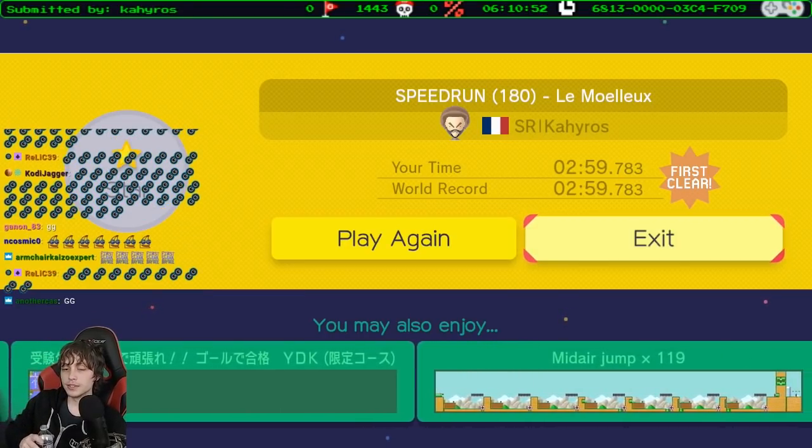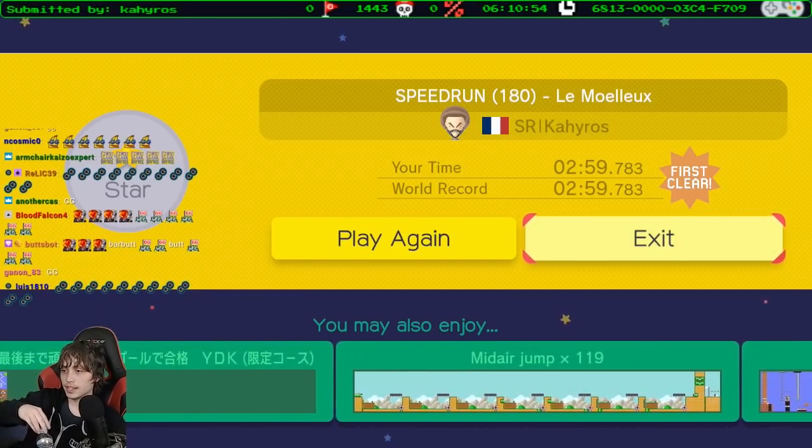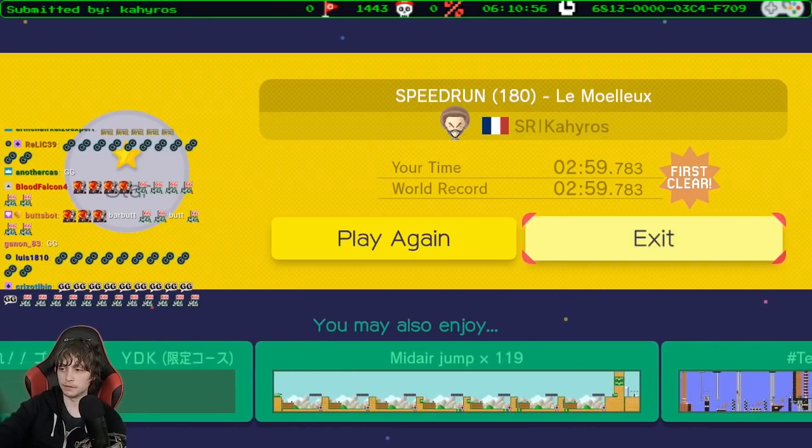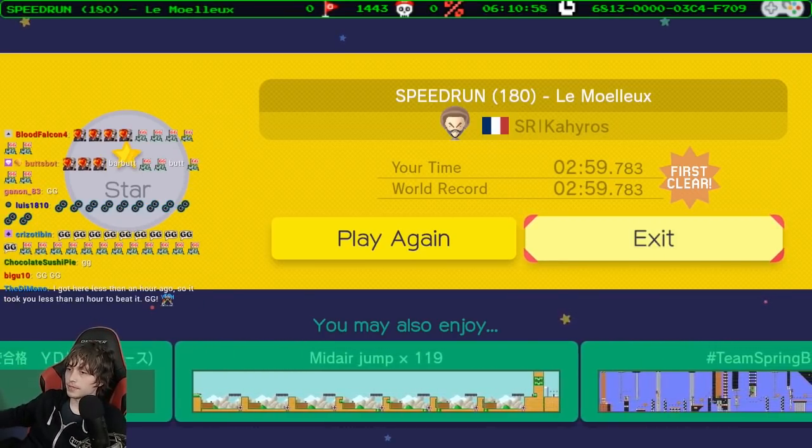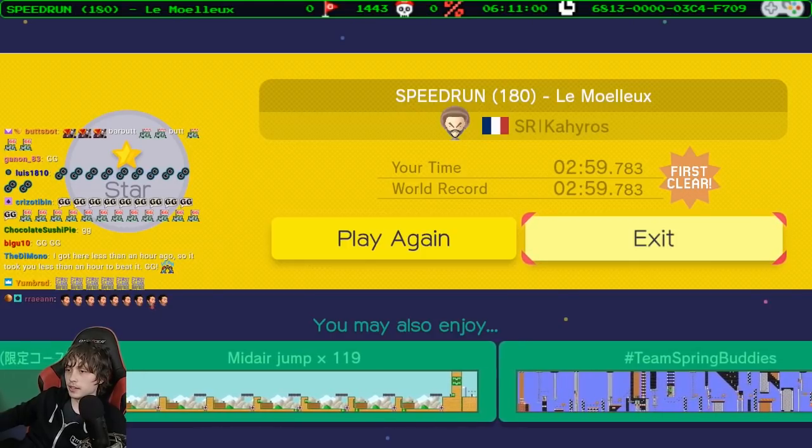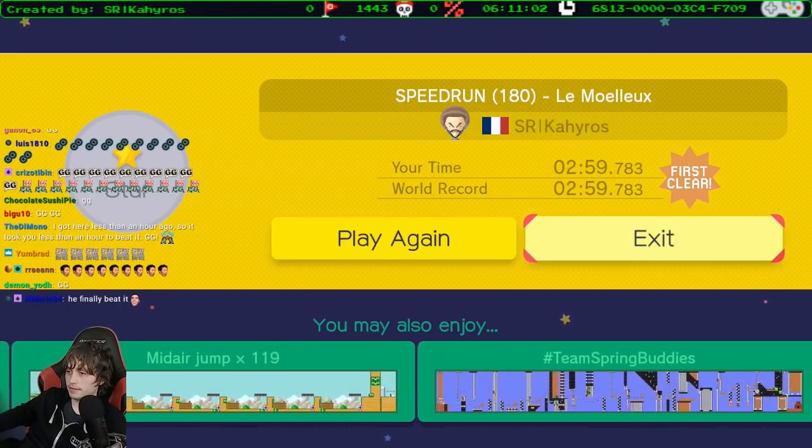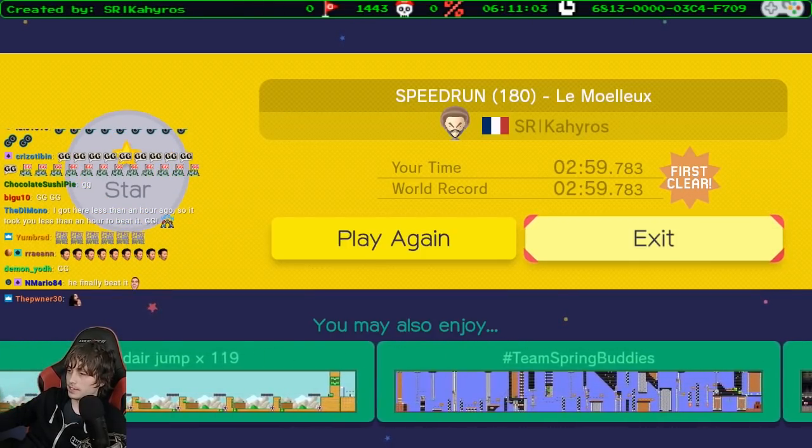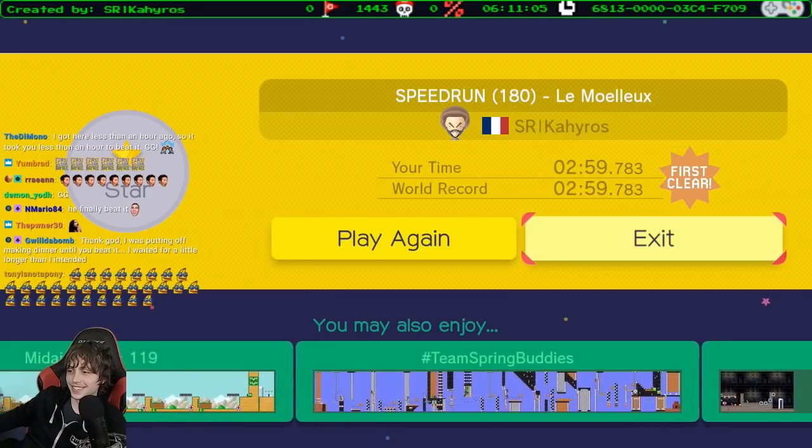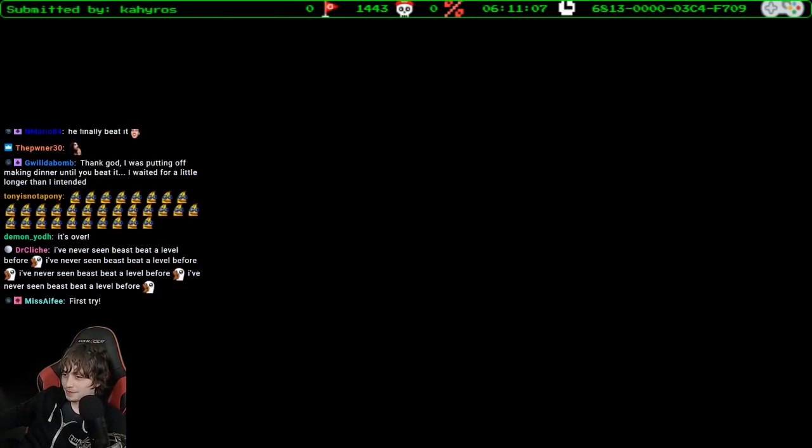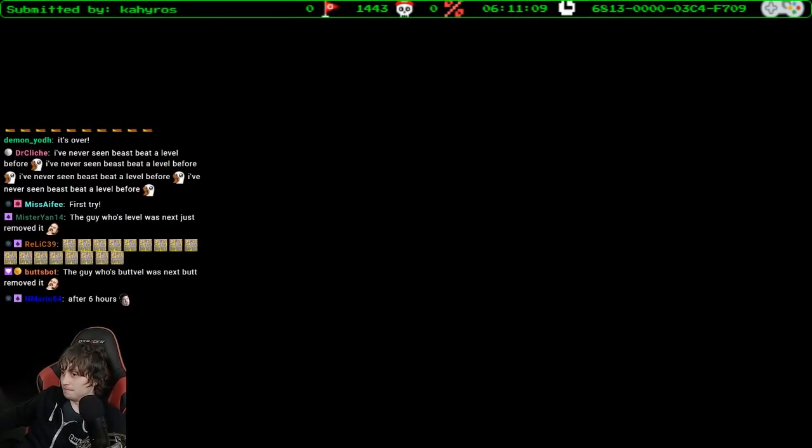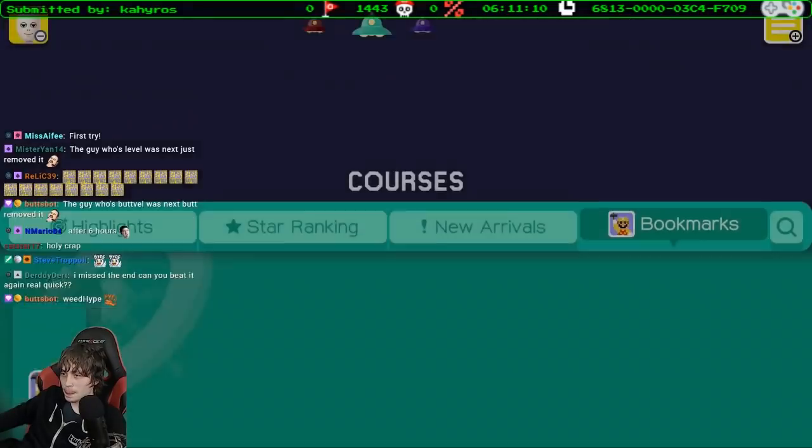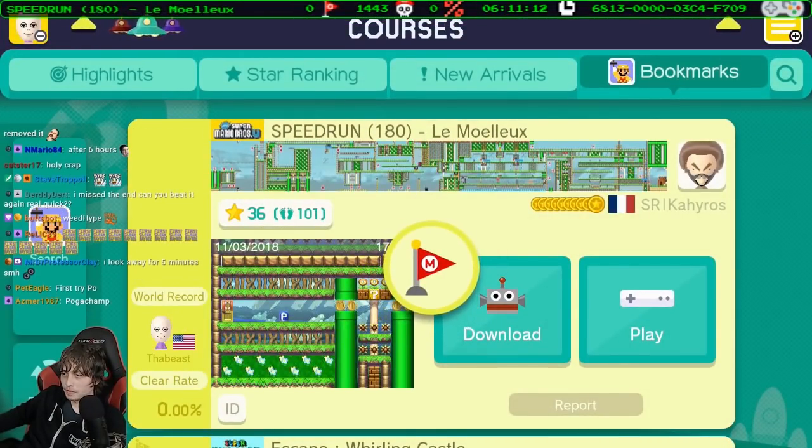Oh my god. That's the longest I've ever played a level. I've played levels way longer than this, but not in one sitting. Oh my god. You're welcome.